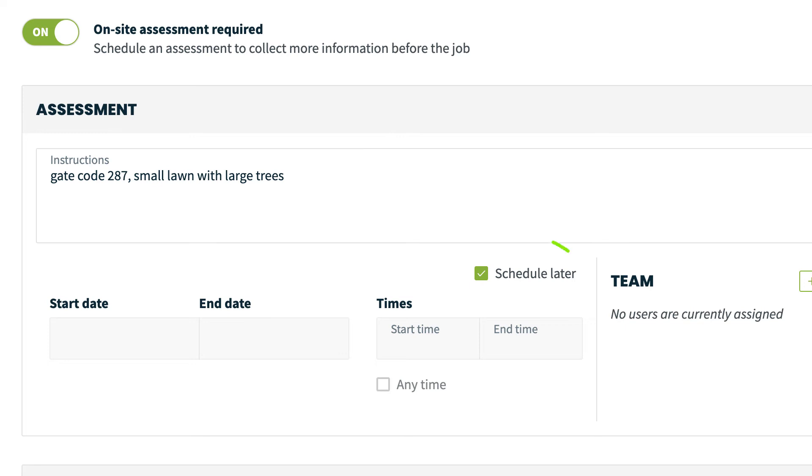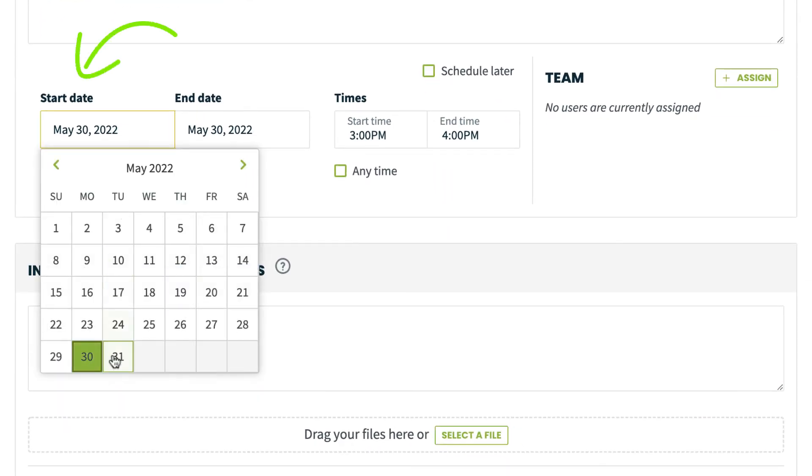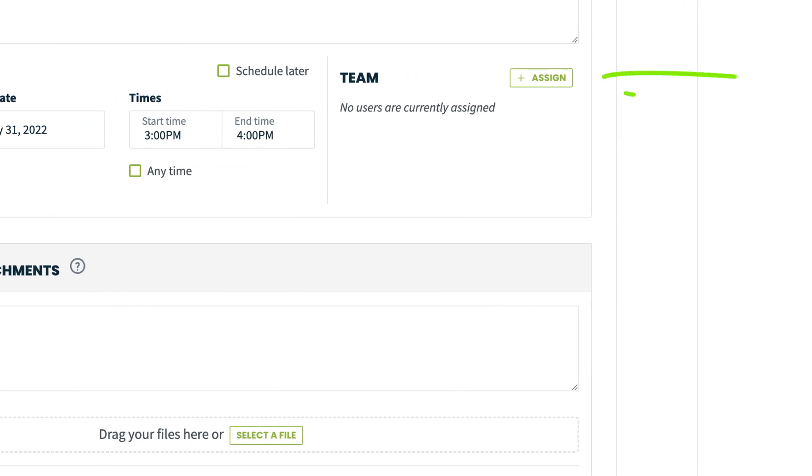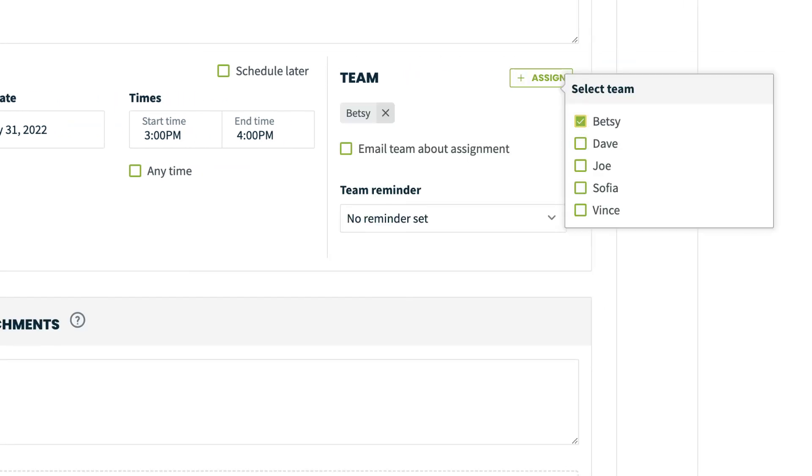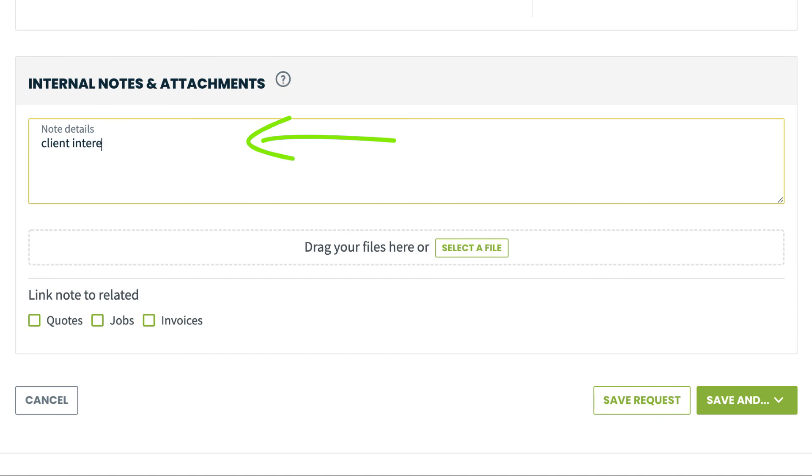Then unselect the checkbox for schedule later and enter the date for the assessment and a specific time if necessary. Then, assign the assessment to a team member. You can also add any internal notes and attachments that may be required.